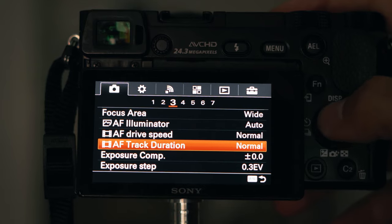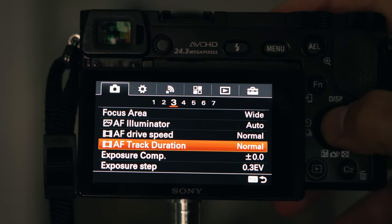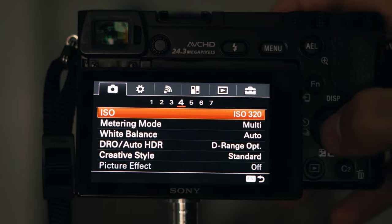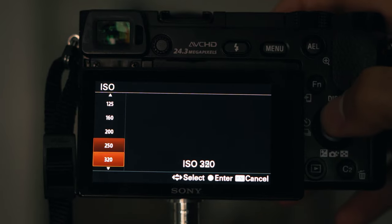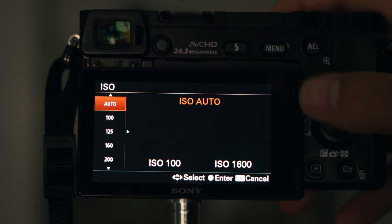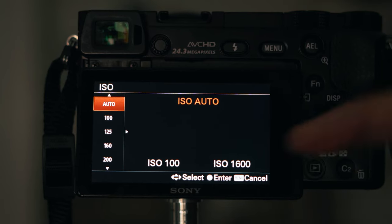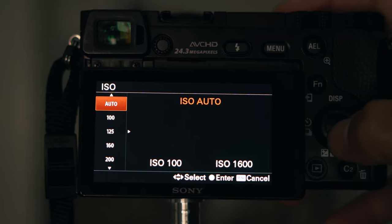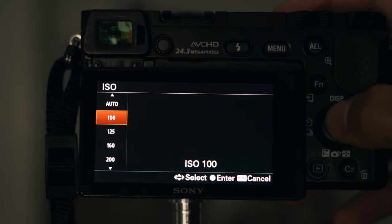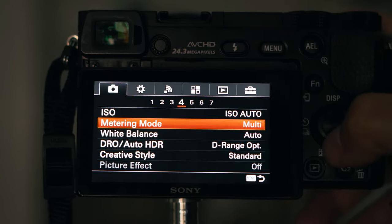For ISO, I mostly have it on auto, and I set the range from a minimum of 100 up to 1600. Of course, sometimes I pick the ISO myself if I need to.